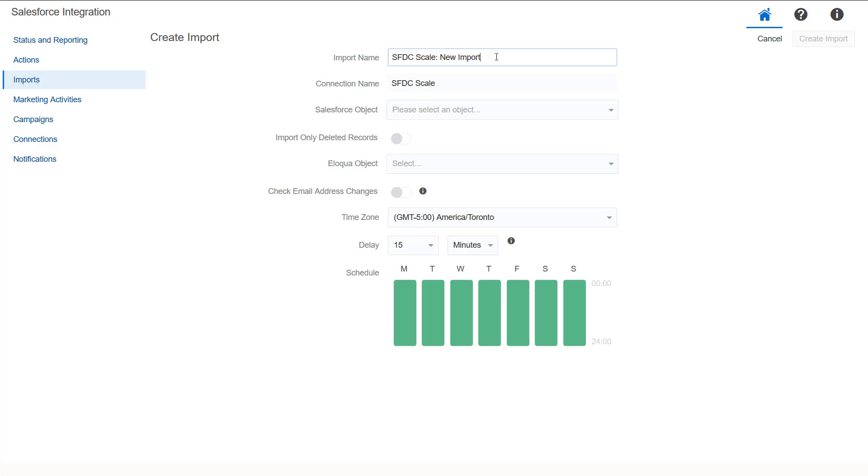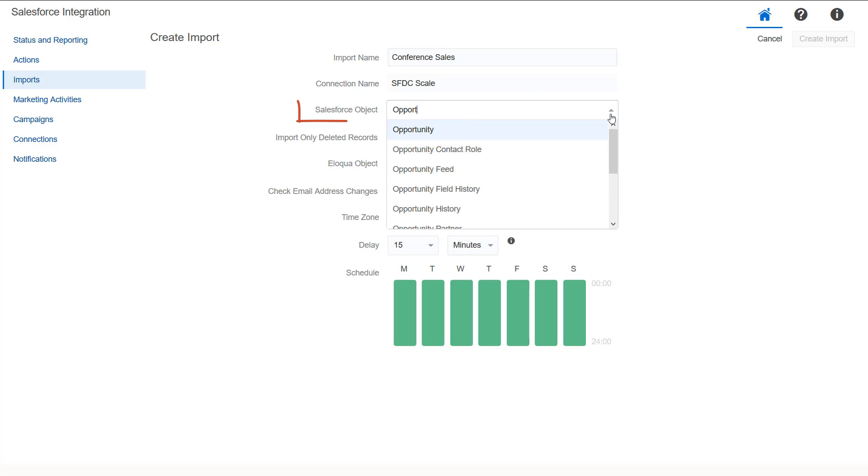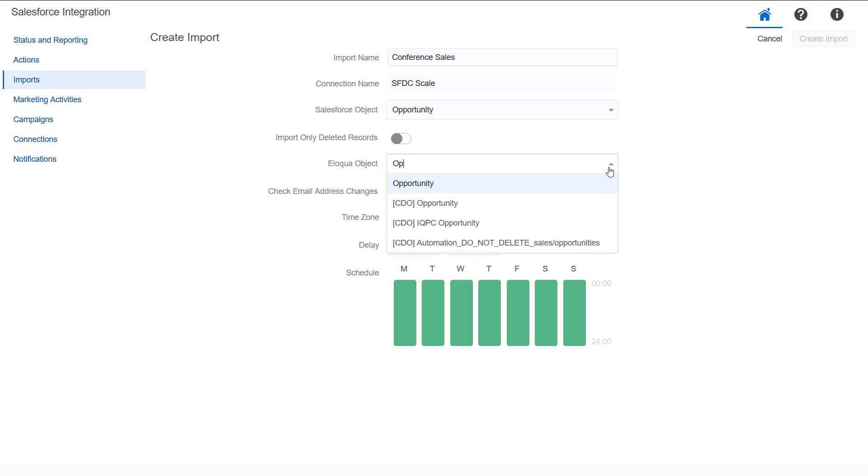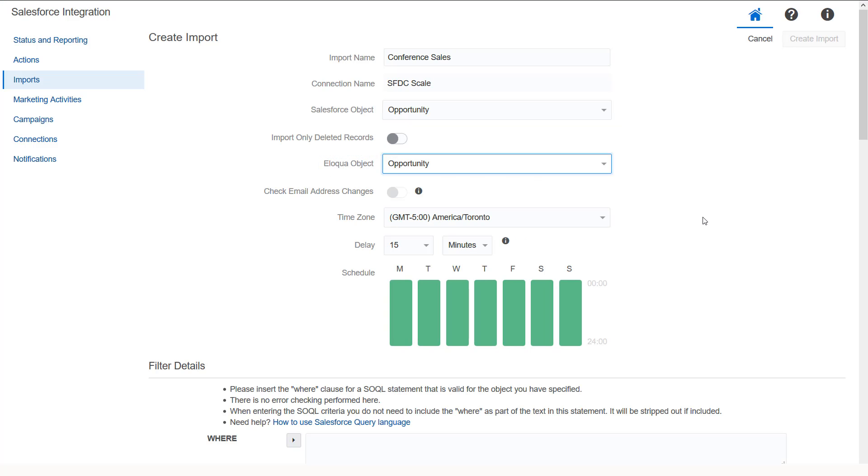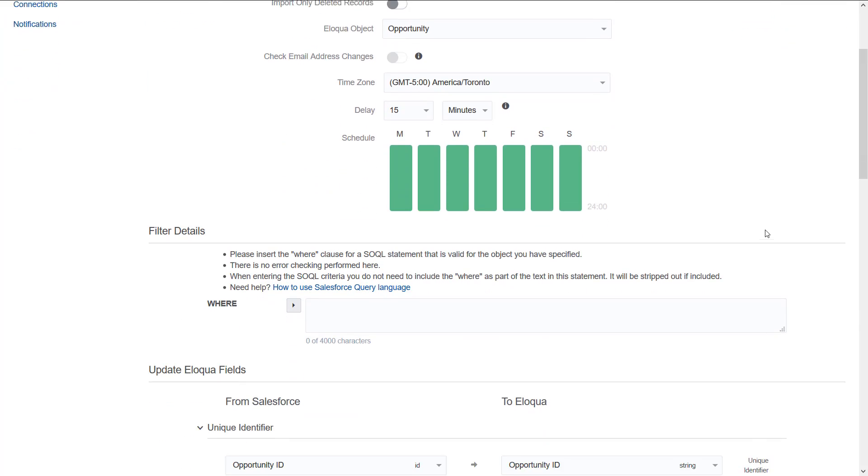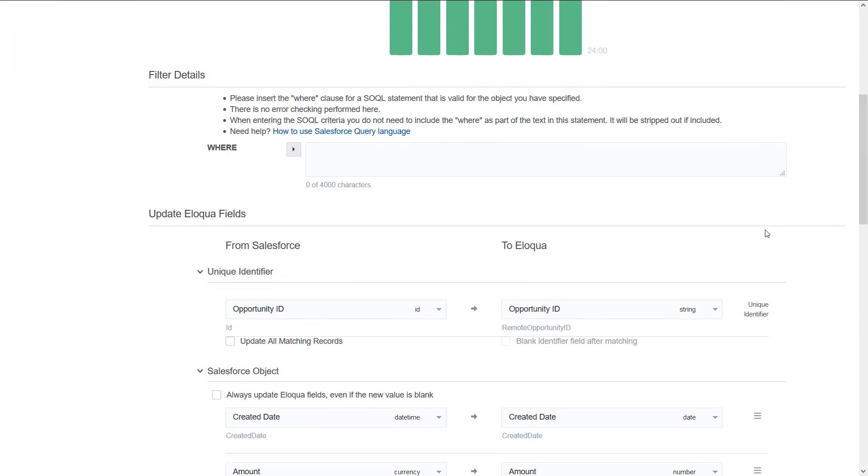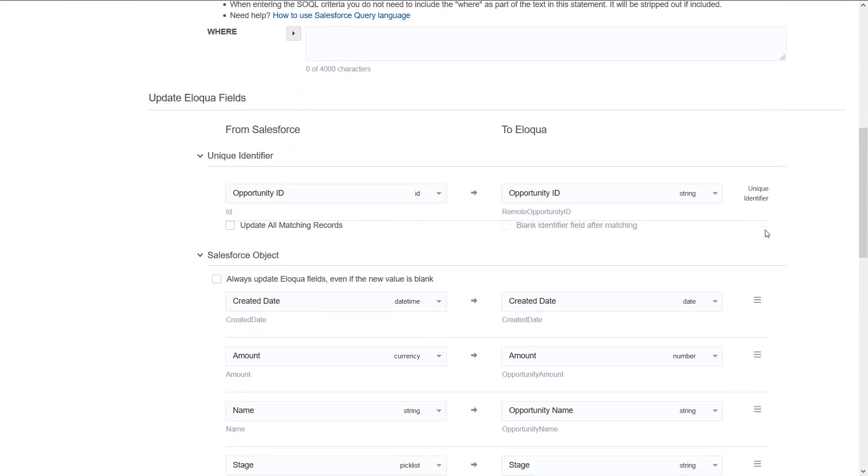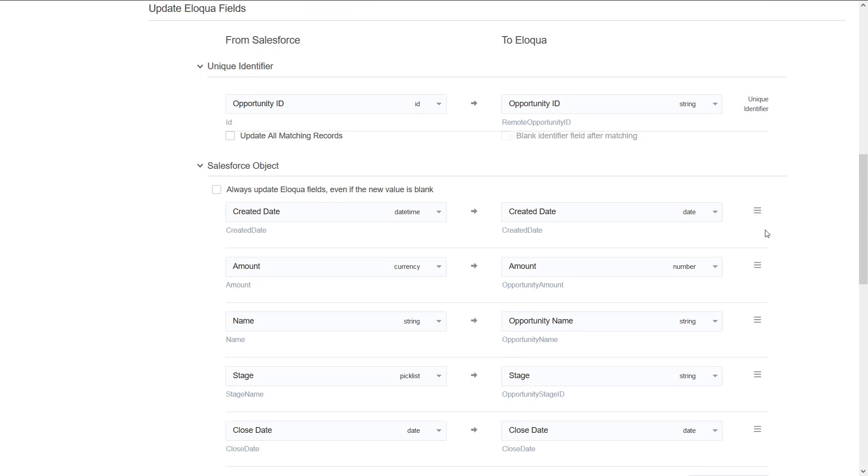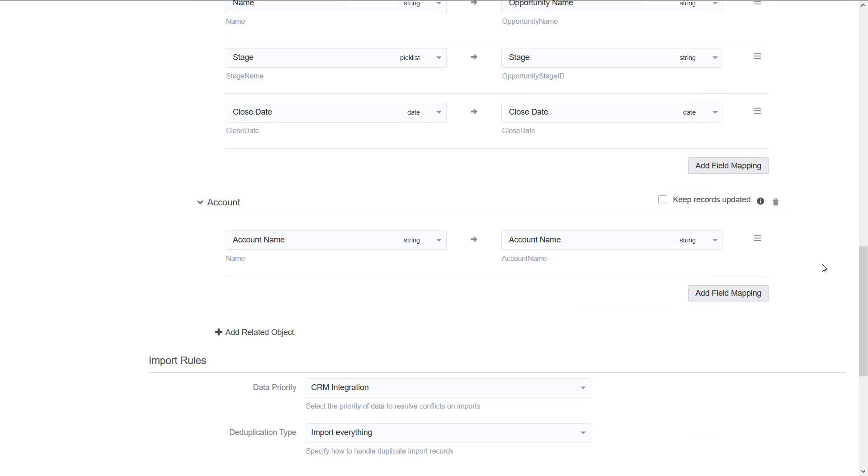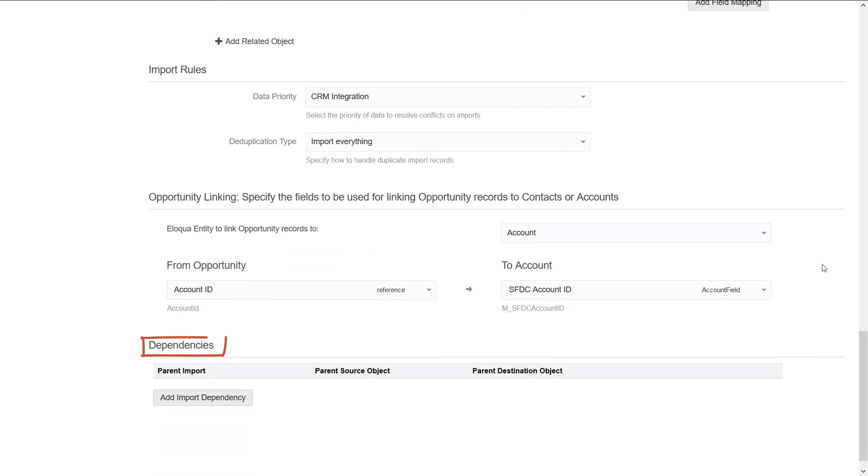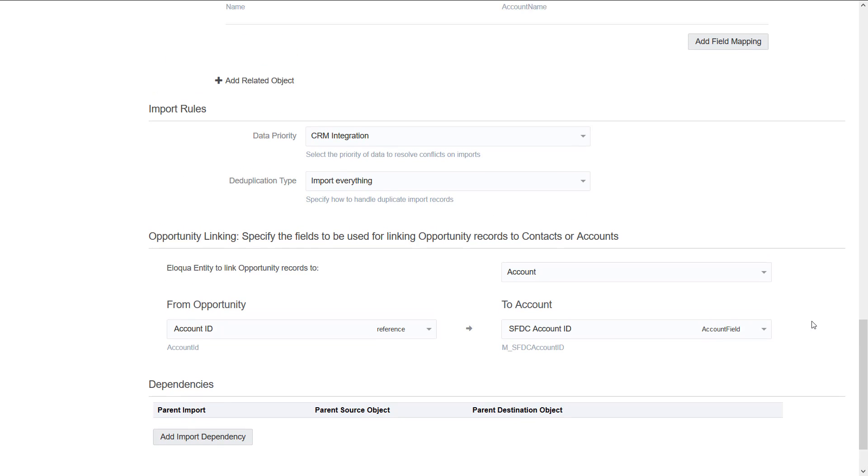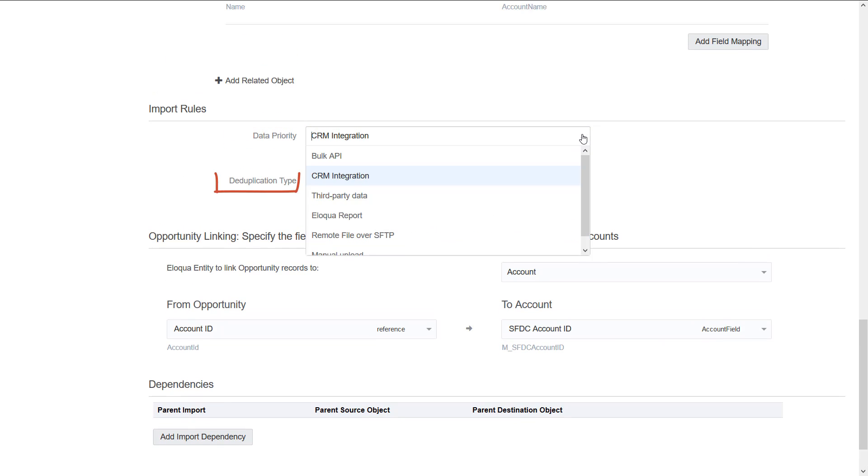Enter a unique name for the import, then select Opportunity from both the Salesforce.com object list and Eloqua object lists. Create filters, update Eloqua fields, and add any needed dependencies. You can do other things such as adjust default data priority and enter multiple items in a single Eloqua field.